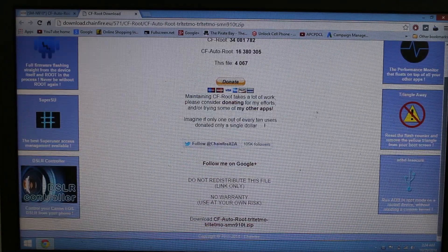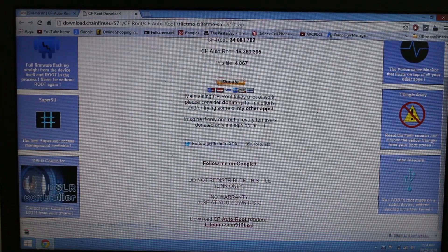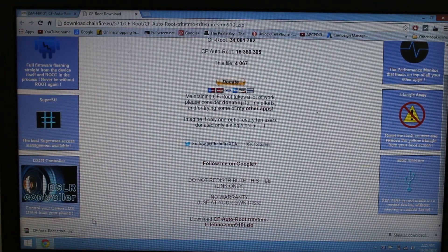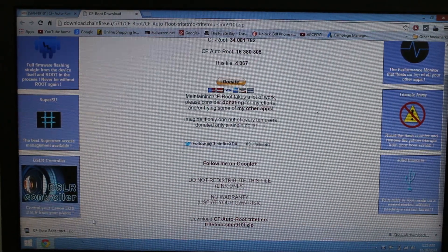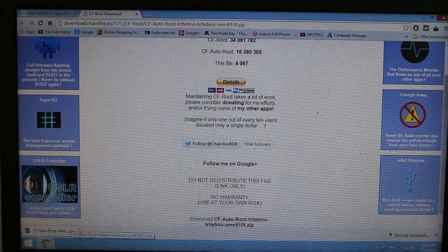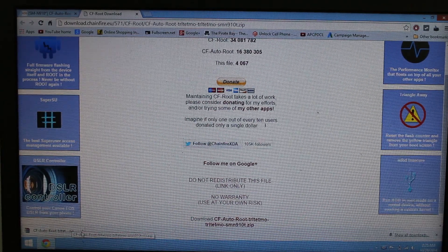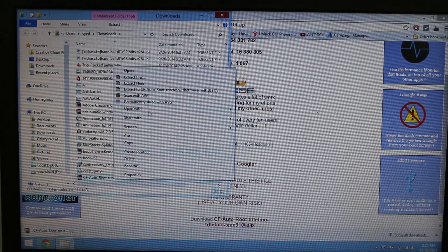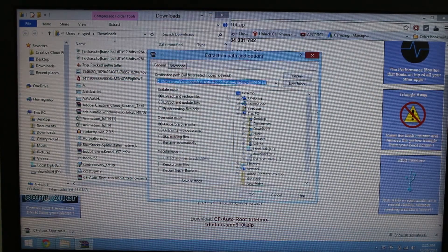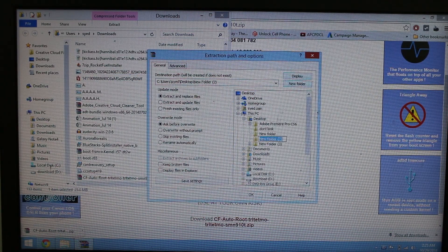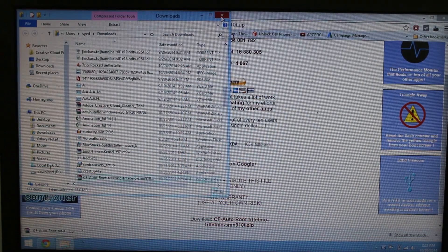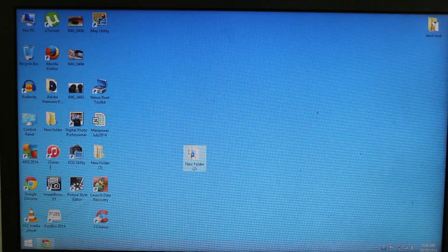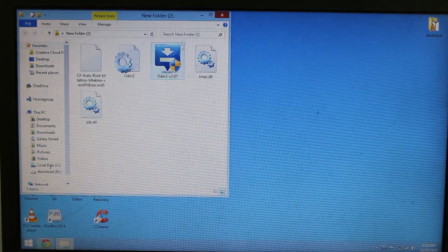Scroll down, click on it, and your download will start. You can see the CF root file is now downloaded. Just extract it onto your desktop for easy access. You can see the folder will be appearing like this.